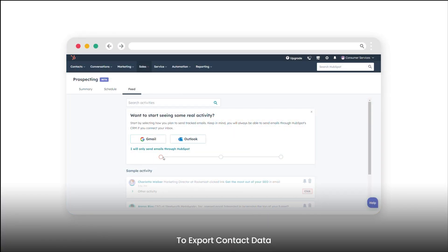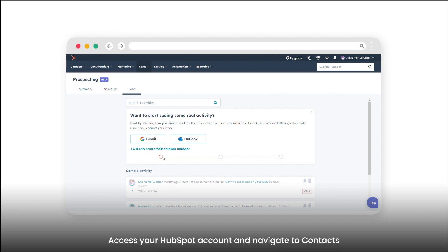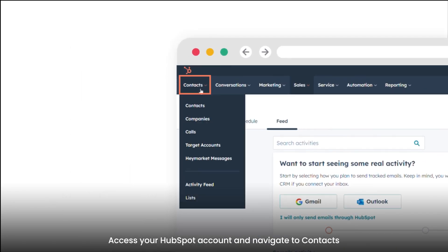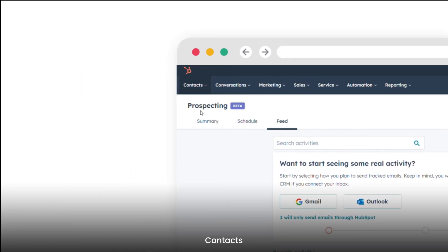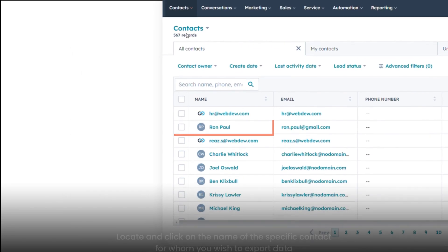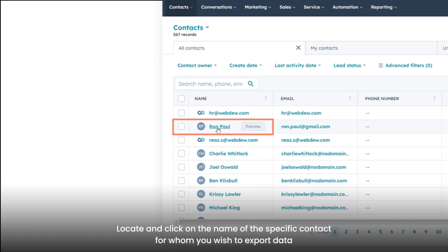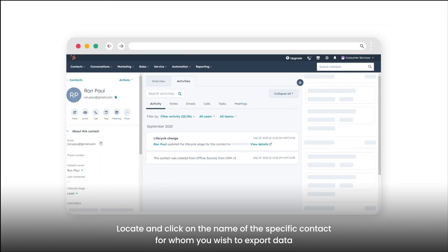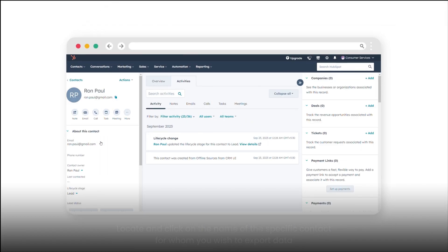To export contact data, access your HubSpot account and navigate to Contacts. Locate and click on the name of the specific contact for whom you wish to export data.